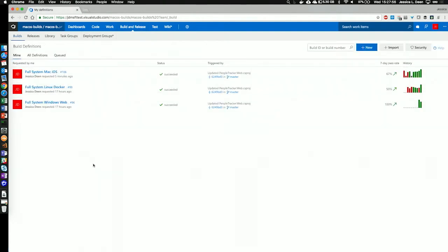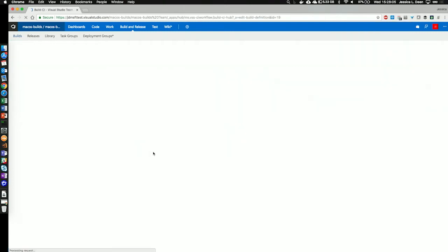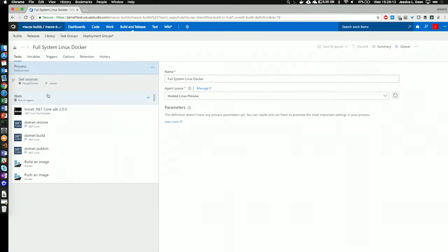The next one we're going to show is how to do a Linux build from within VSTS. Let's take a look at the definition I've defined. From here, similar to the Mac build, there's three parts: process, get sources, and a phase or web phase that we've defined. For process, we're going to choose the hosted Linux preview agent this time because we're going to be building a Linux web front end.